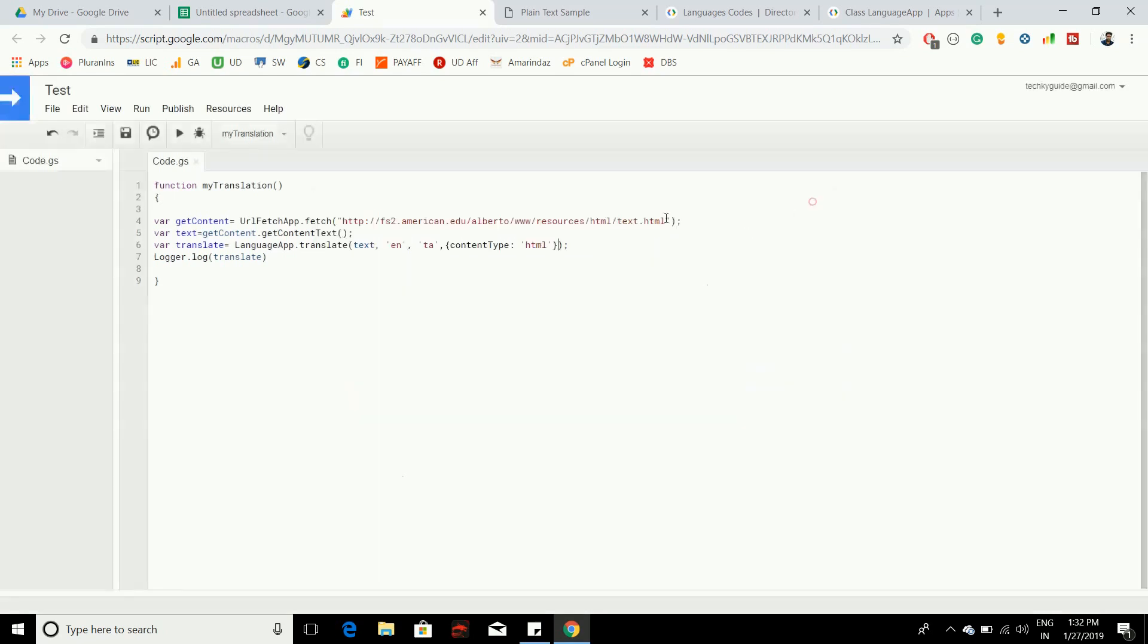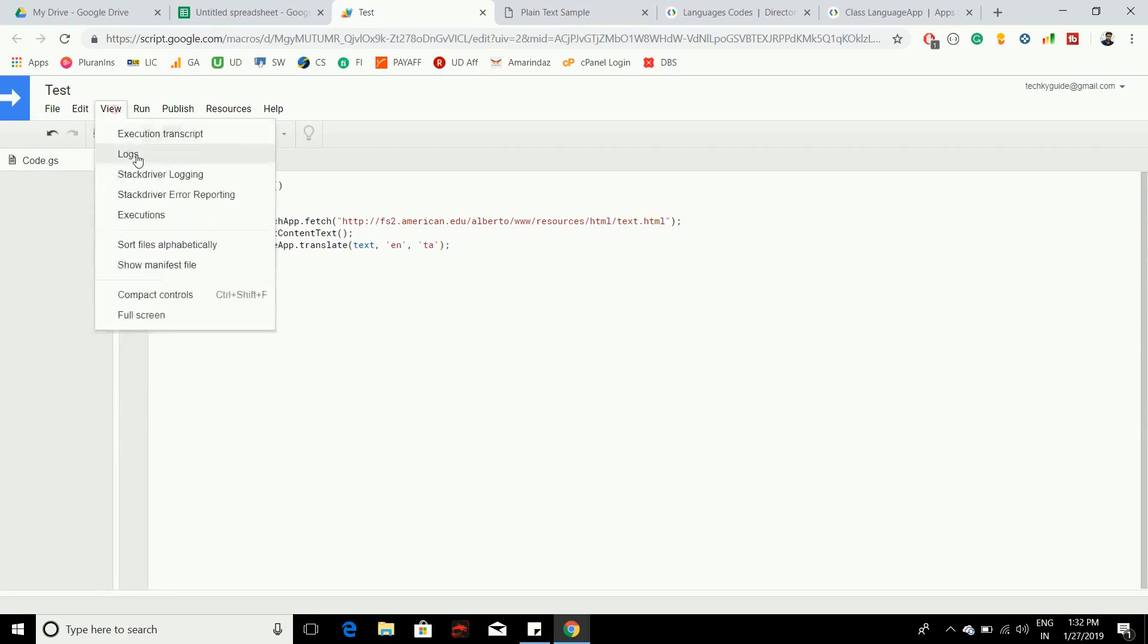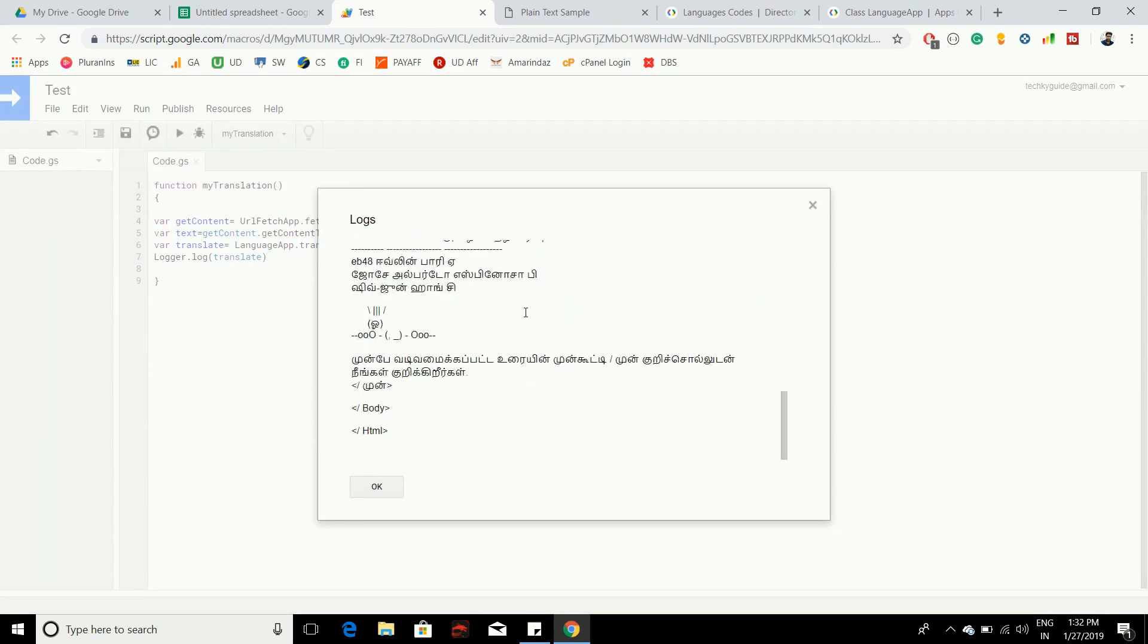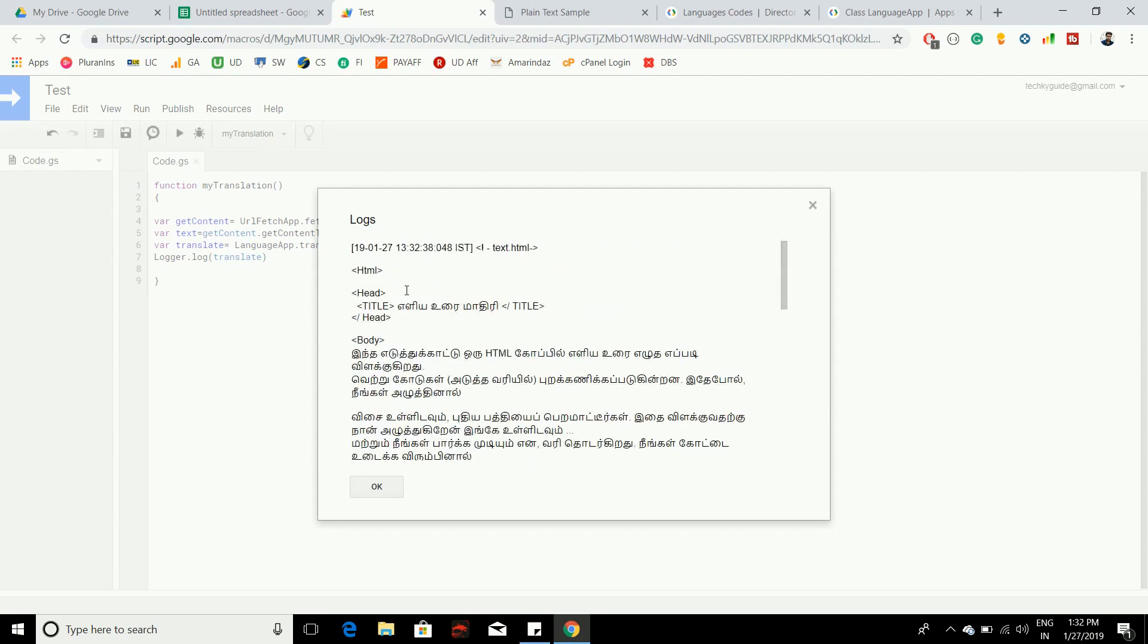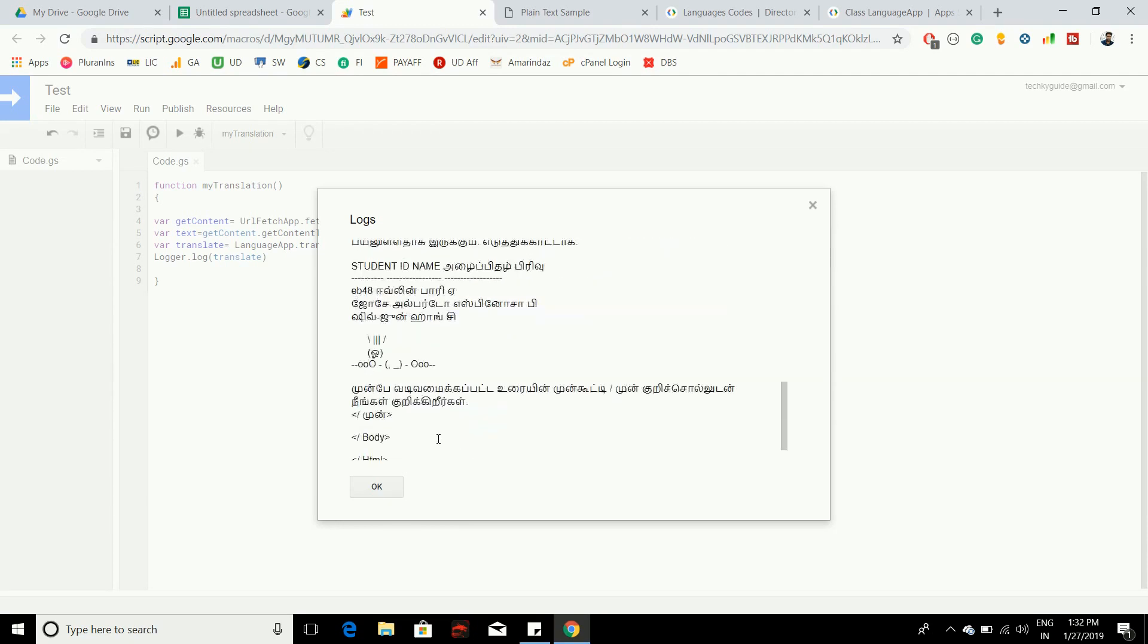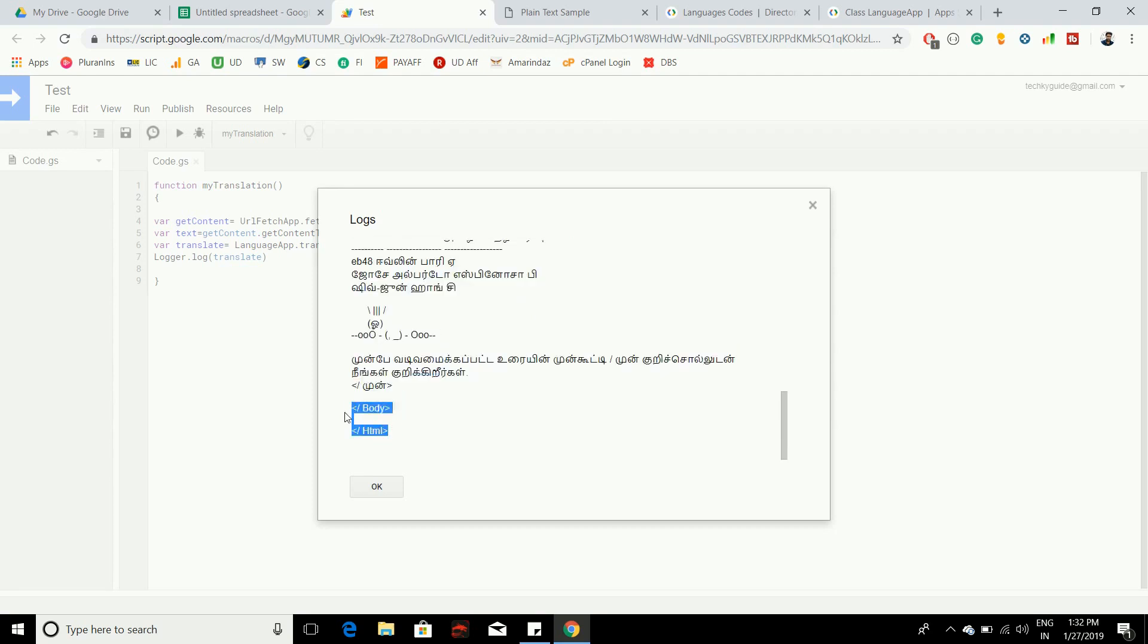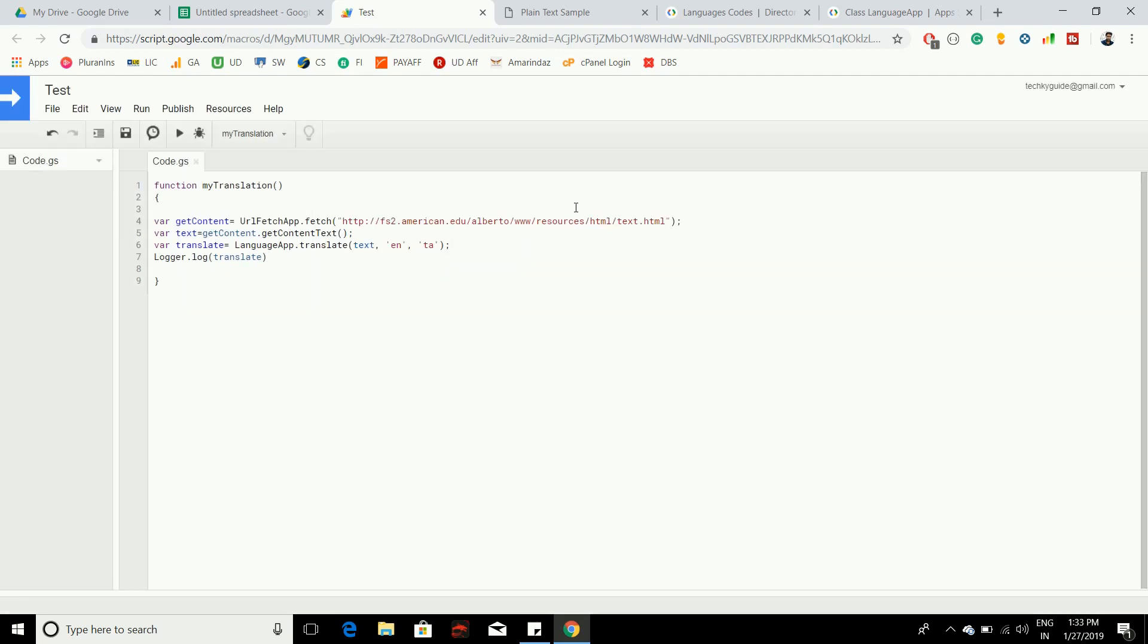Let's say if we ignore this argument and execute the script. Here you can see that it just converted as a string without the HTML file format and it hasn't shown any difference between the tag names. This is the basic difference between those two methods.